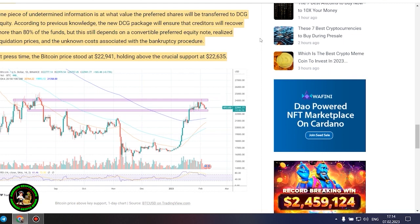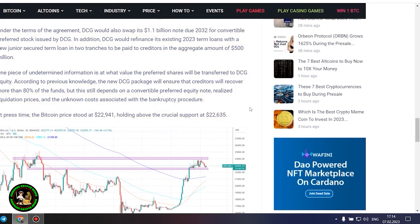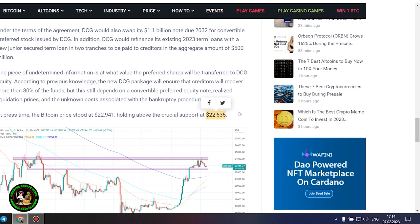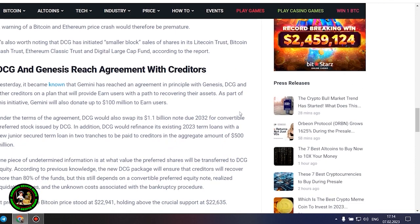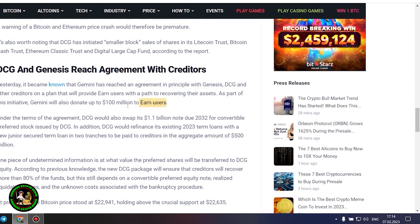In addition, DCG would refinance its existing 2023 term loans with a new junior secured term loan in two tranches to be paid to creditors in the aggregate amount of $500 million. One piece of undetermined information is at what value the preferred shares will be transferred to DCG.